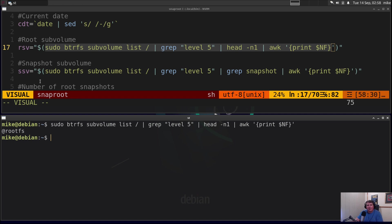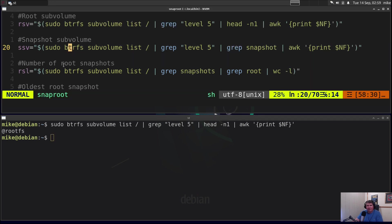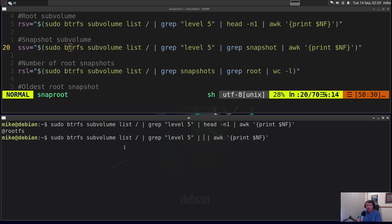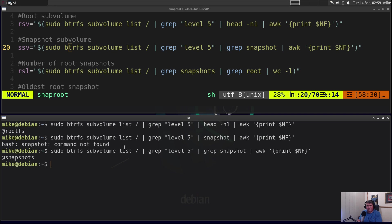Next, I wanted to find the name of the snapshot subvolume. So I ran essentially the same command again except I gripped for snapshot after I gripped for level 5. So if I pull up the same command and I take out head -n1 and I grep for snapshot, you get @snapshots.